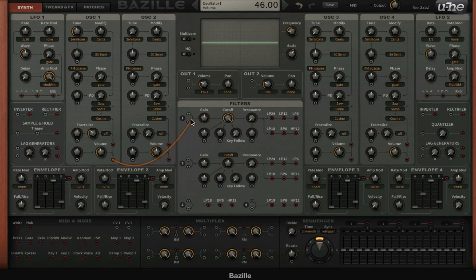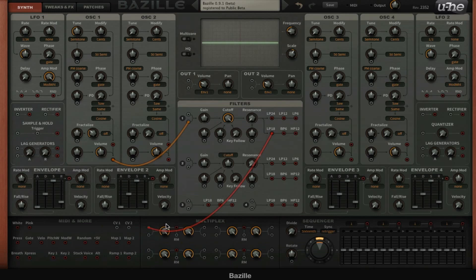I'm going to send that into filter one, and then we're going to send filter one to the multiplex. The multiplex is basically a mixer and I'm going to send that to the output.